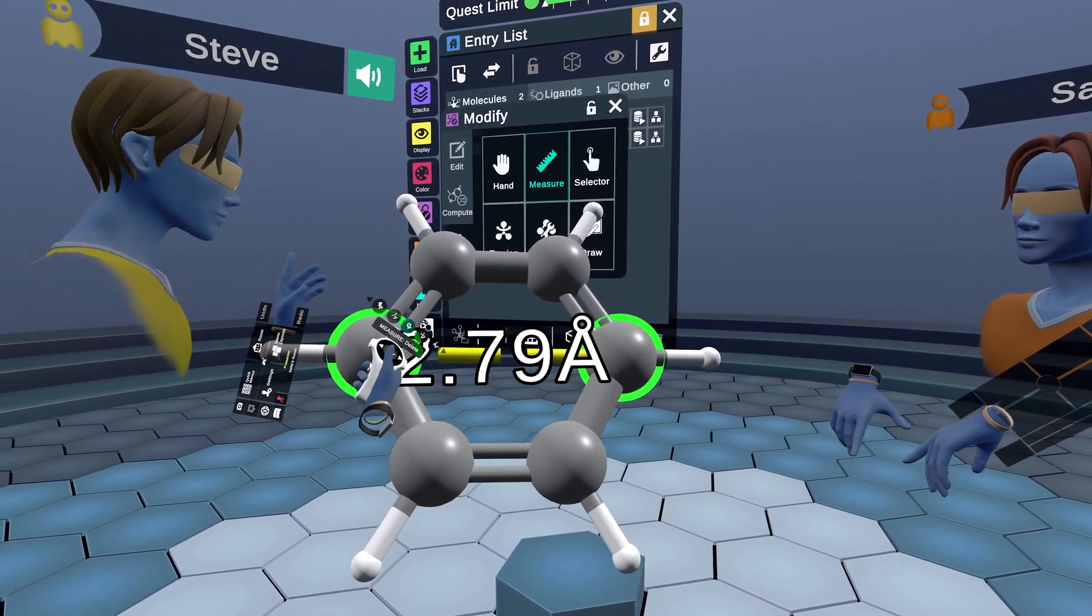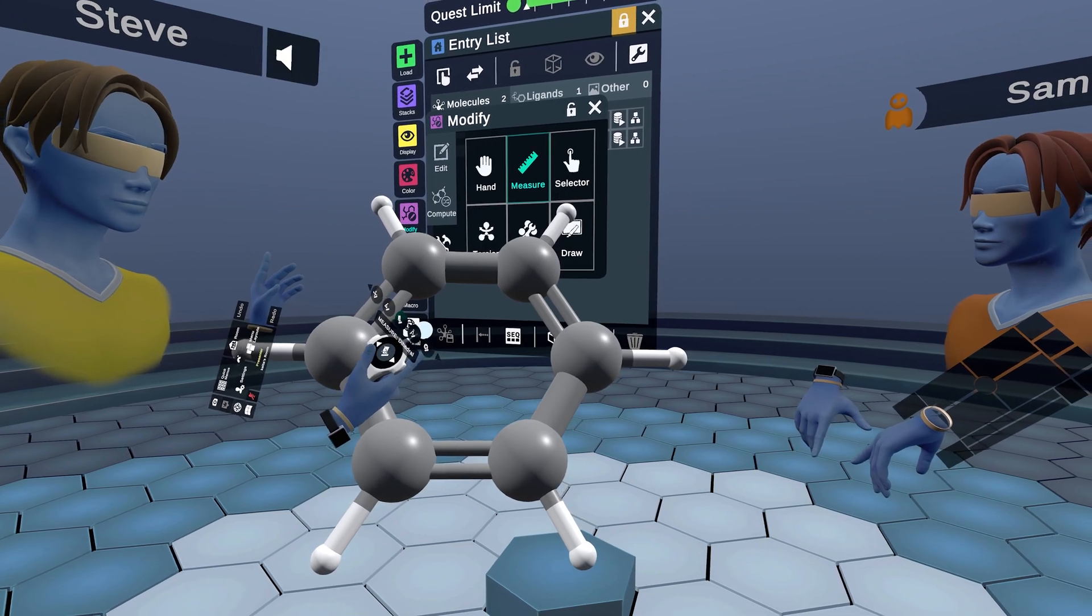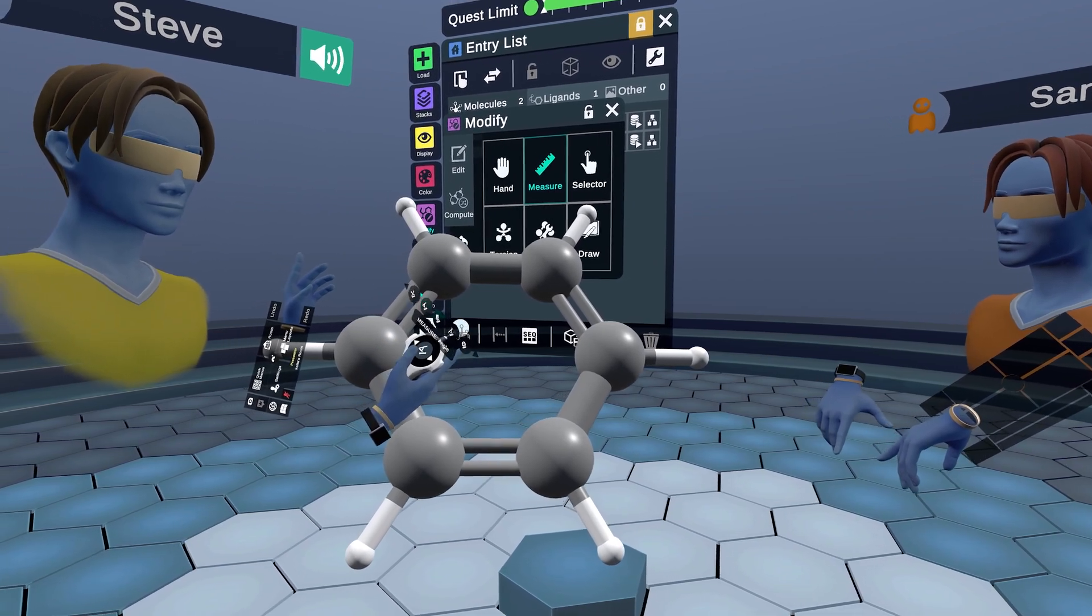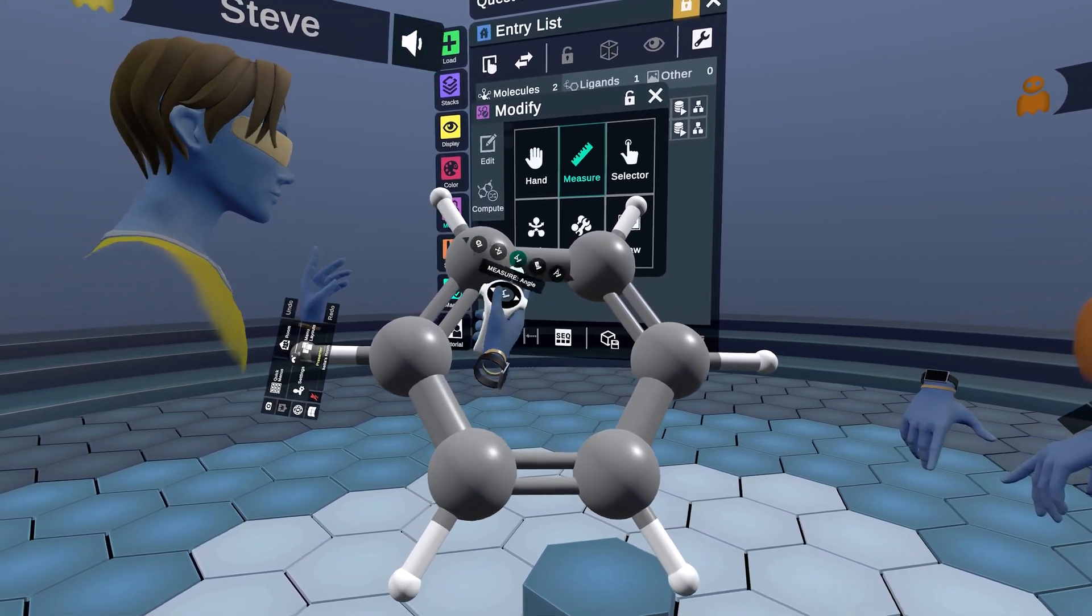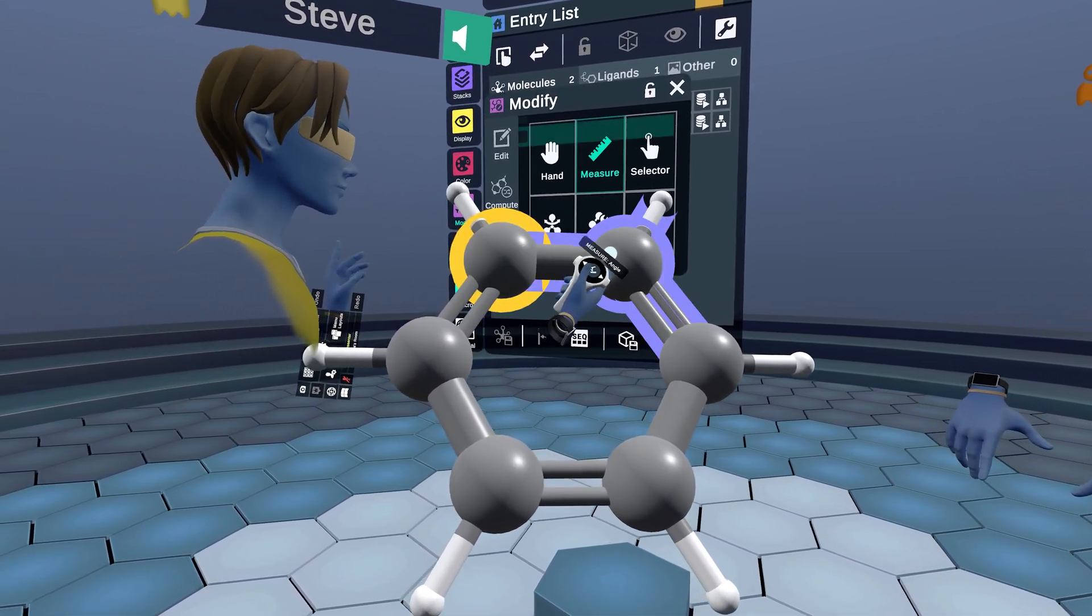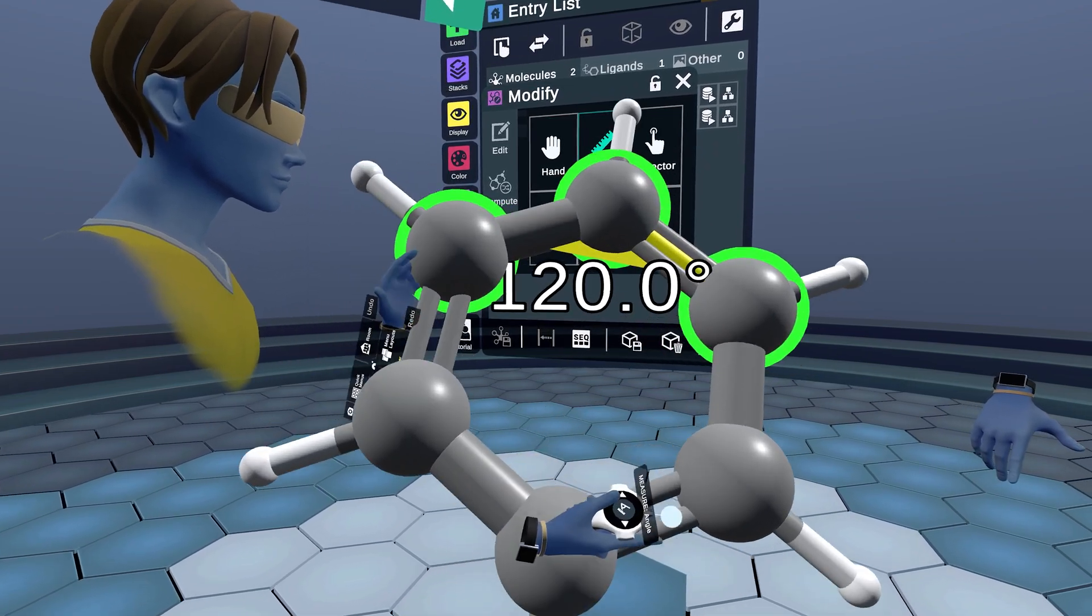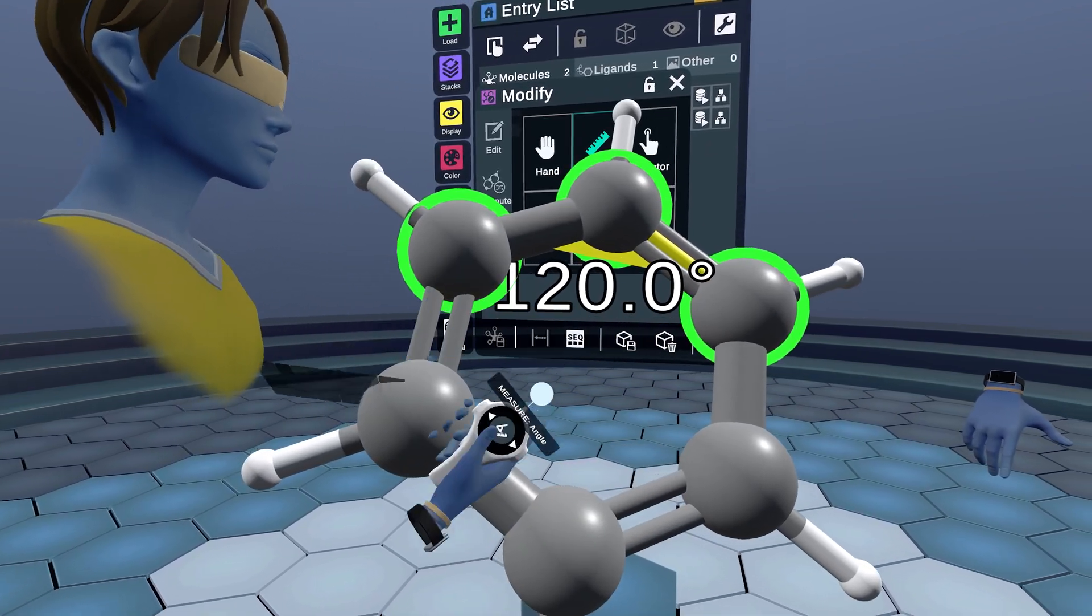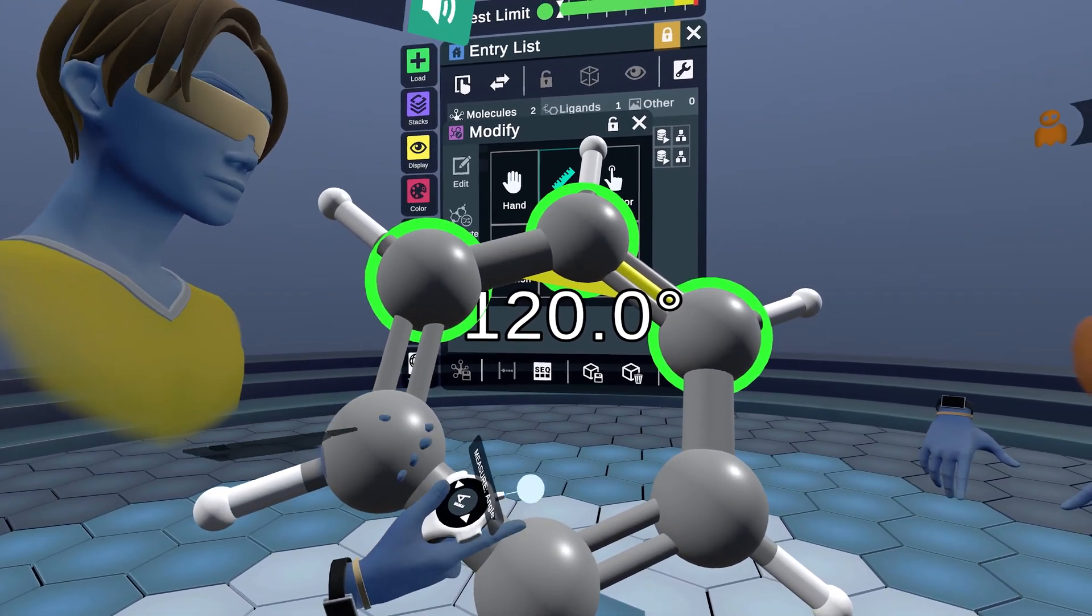If we wanted to measure an angle, we go to the angle part and then you do one, two, three. 120 degrees, looking perfect there.